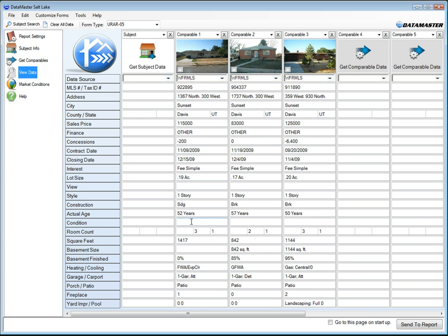OK. So that's how you use the new utahrealestate.com Metis system to download data into Datamaster.